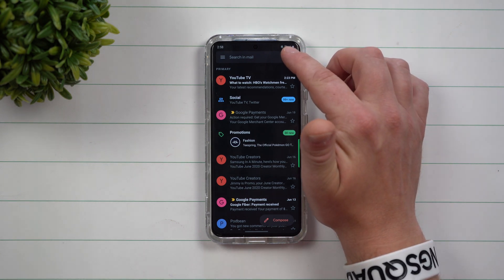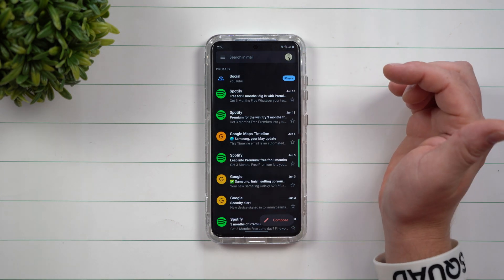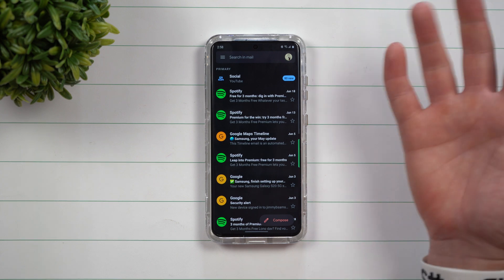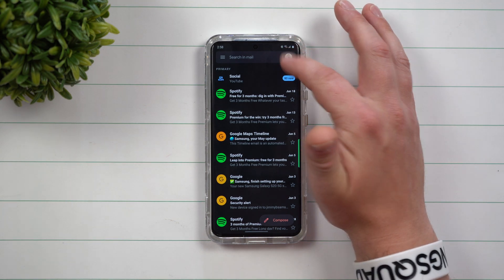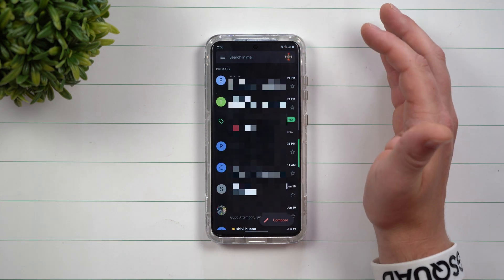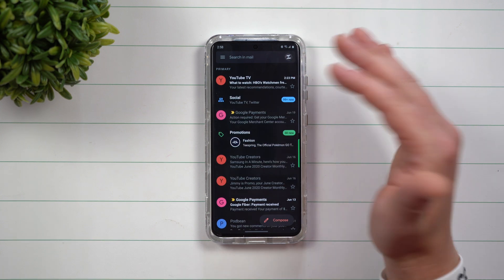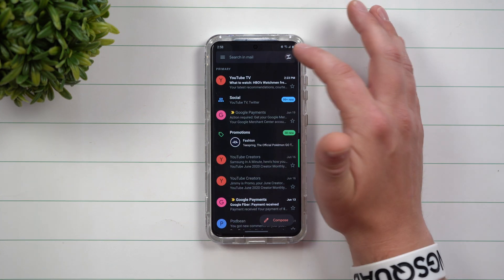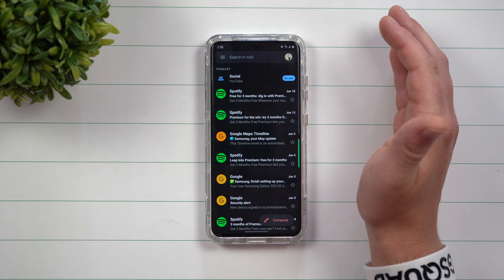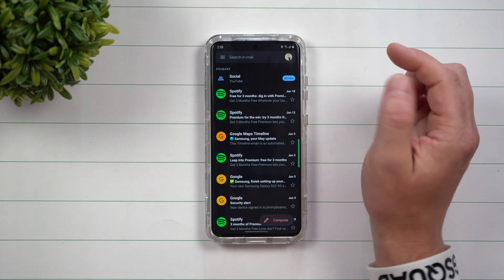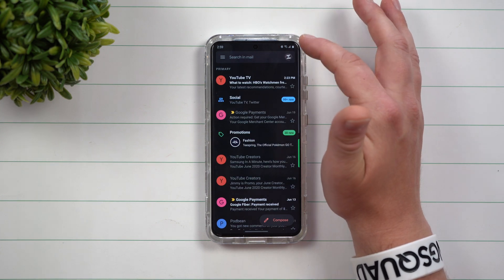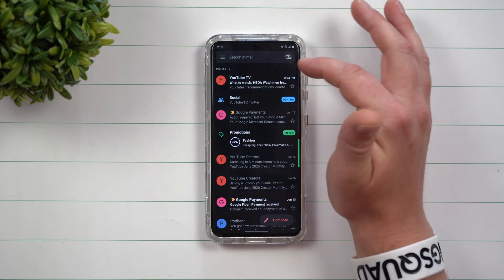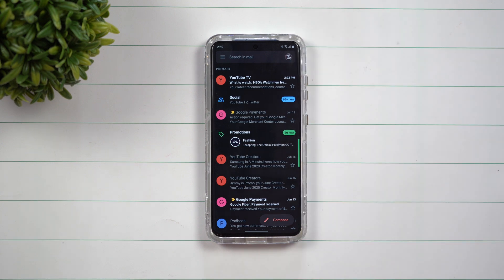All you have to do is simply swipe down on that icon and it moves to the next account. Now, not only are you able to swipe down, but you're also able to swipe up. I do have to say that swiping down is a little bit easier, but when you do swipe up, just make sure that you're on the very bottom of that little icon there, and then you go to the very top.